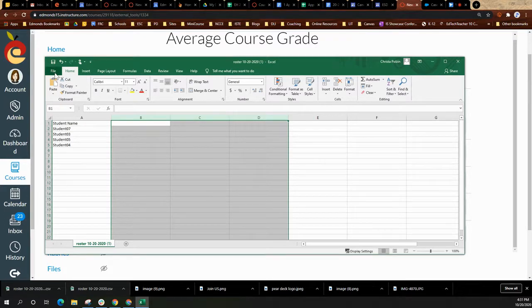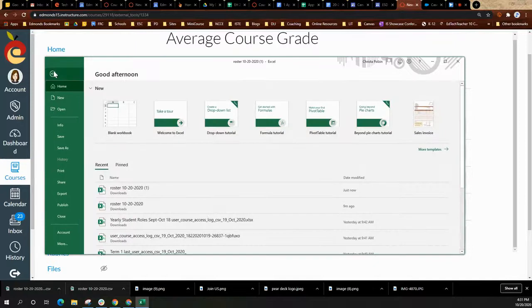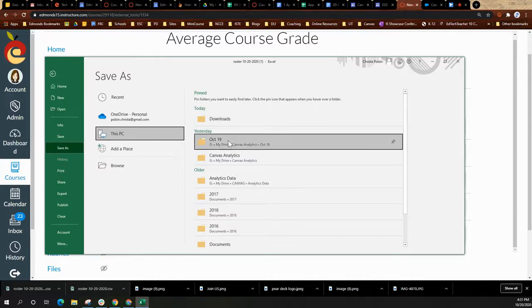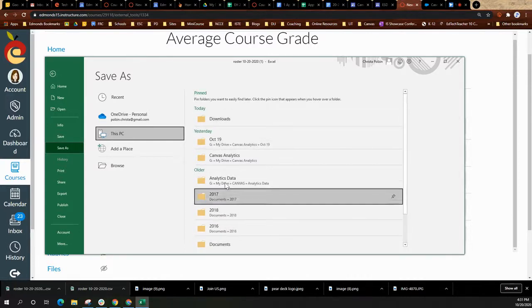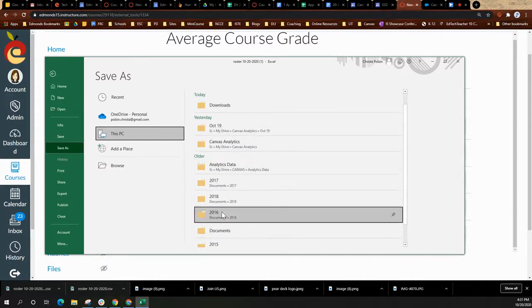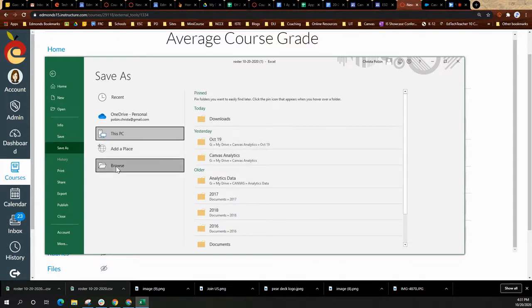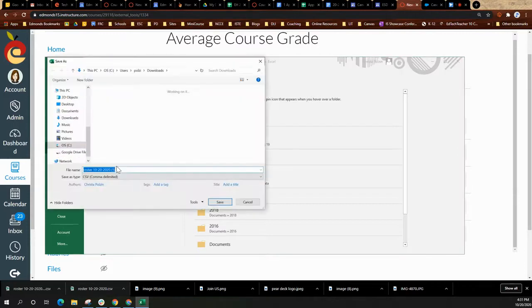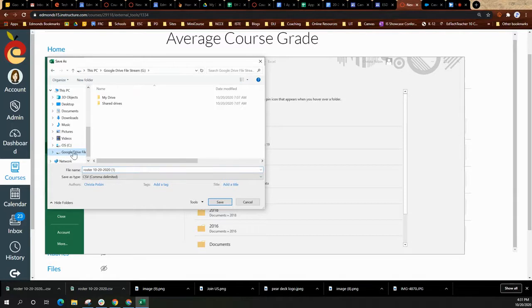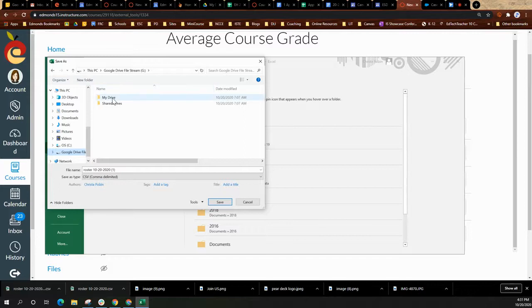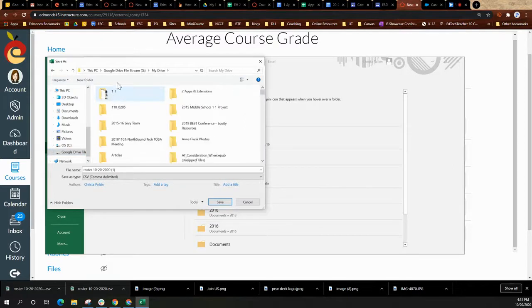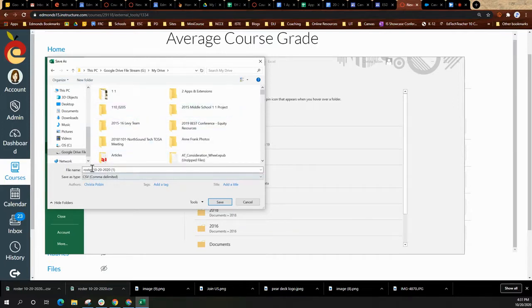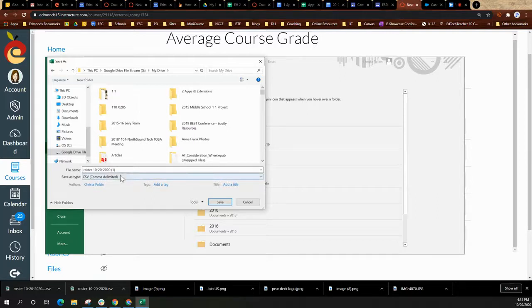I am going to come up here to file and select save as. I am going to choose, if I don't see my G Suite or my drive, I'm going to select browse. I'm going to find my Google file stream drive here on the side. And then I'm going to select my drive. I can pick whatever folder I want to use.